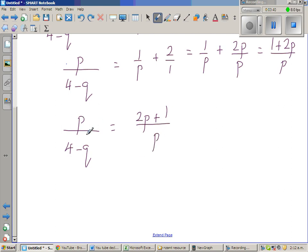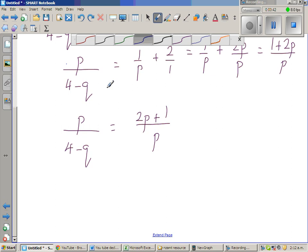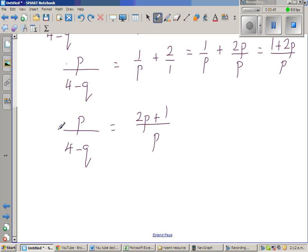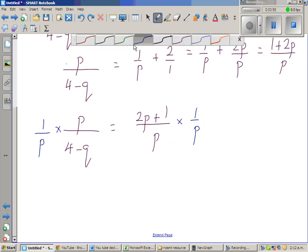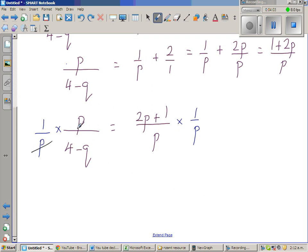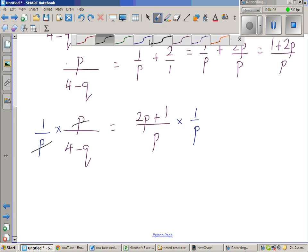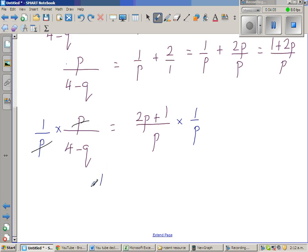Now I want to get rid of this p on the right side. If I multiply by 1 over p on this side, I will also multiply by 1 over p on the other side. Whatever you do on one side, you have to do on the other side — that is one of the neat things in maths. So p and p cancel, and you have 1 over 4 minus q is equal to 2p plus 1 over p squared.